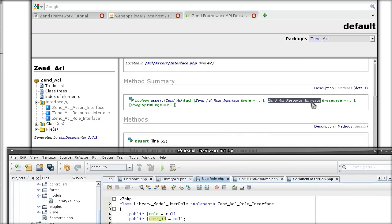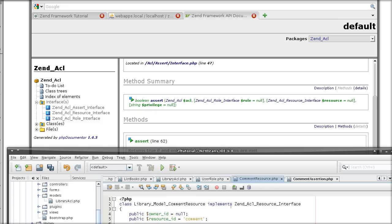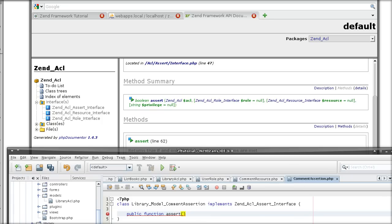We must have an instance of resource interface, which is the reason why we implemented the ACL resource interface in our resource. And the privilege is going to come from the ACL and it's a string, so that's pretty easy.